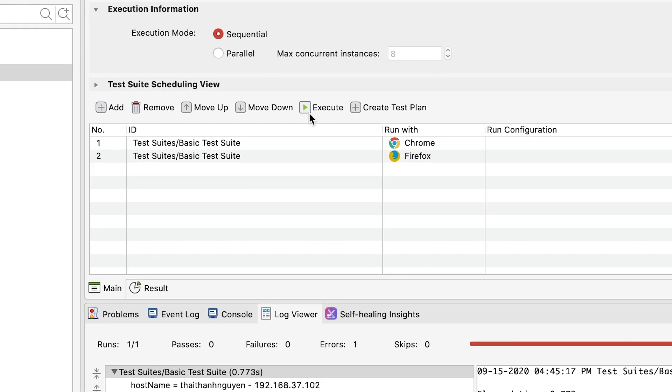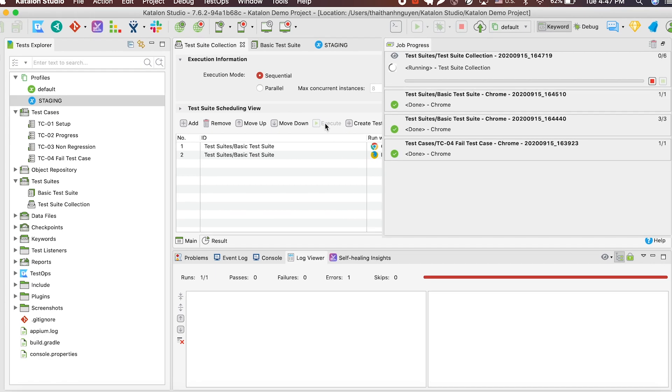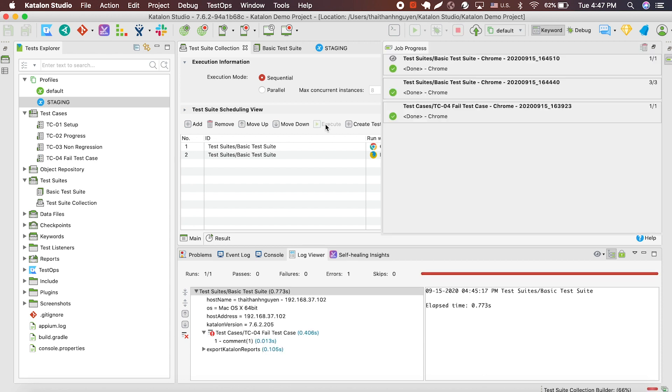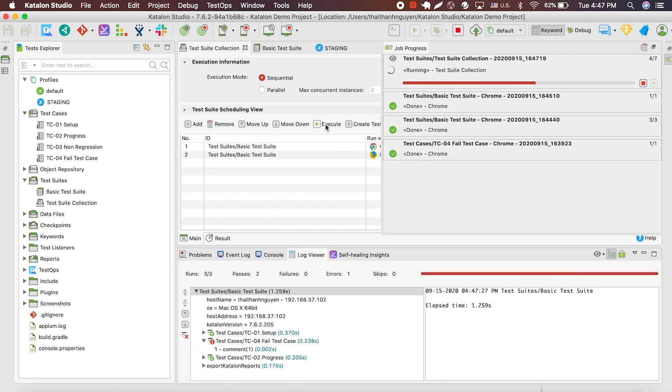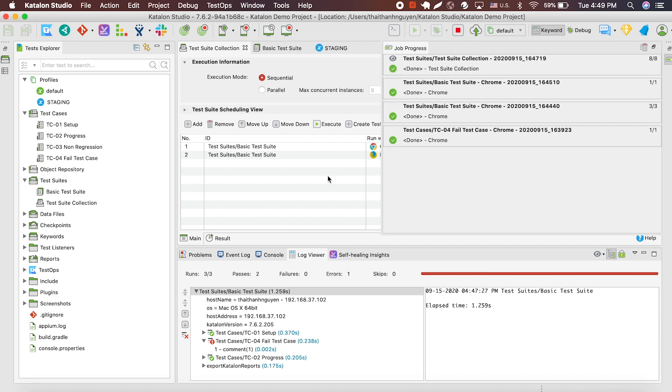Navigate to the execute button, hit it, and we're testing. And there you go, another test project complete.